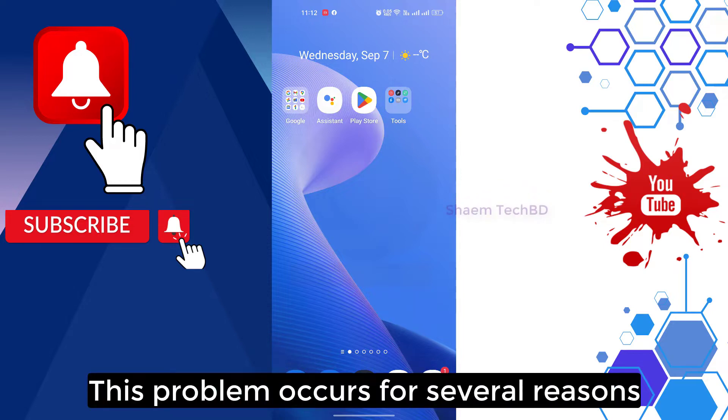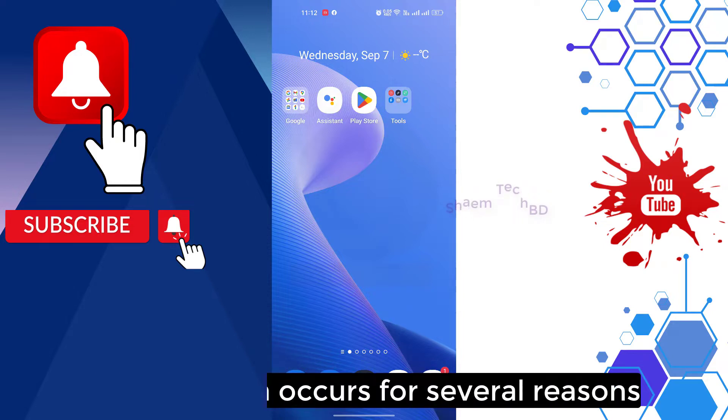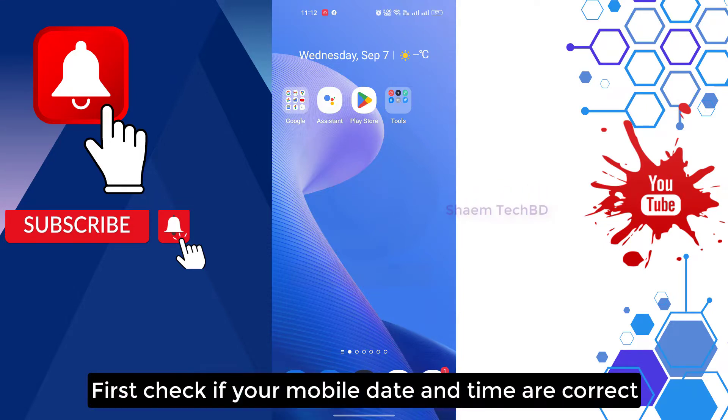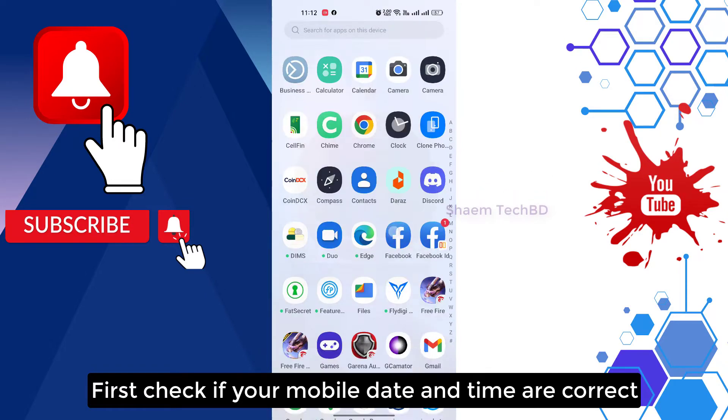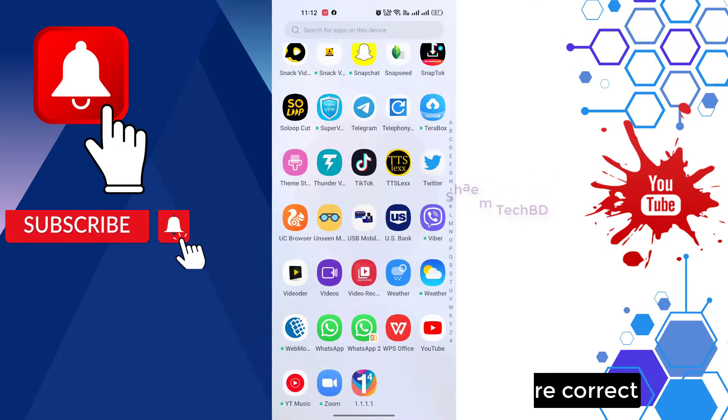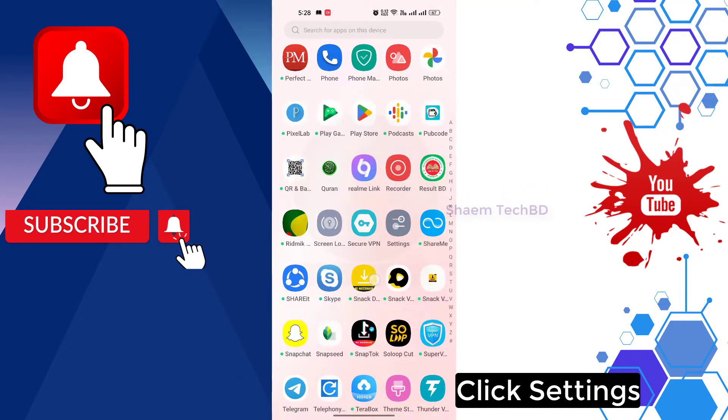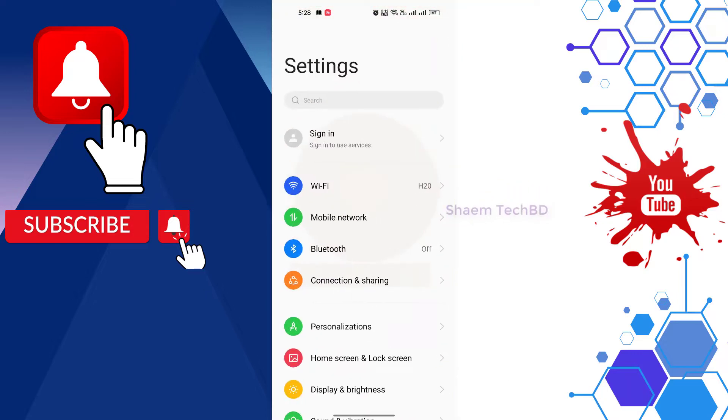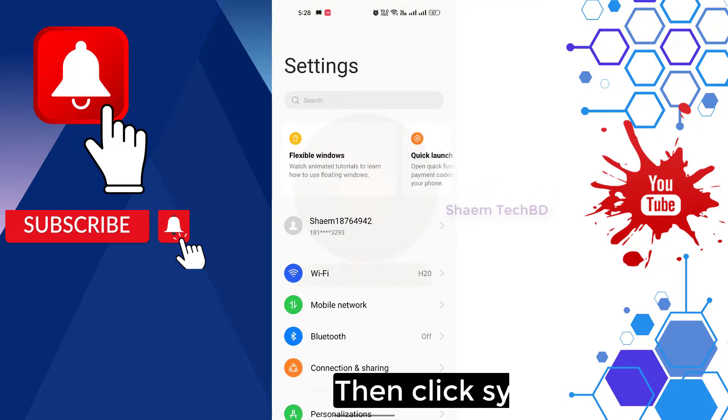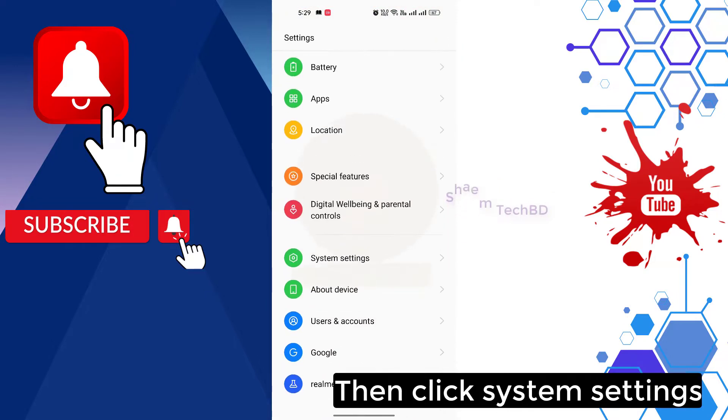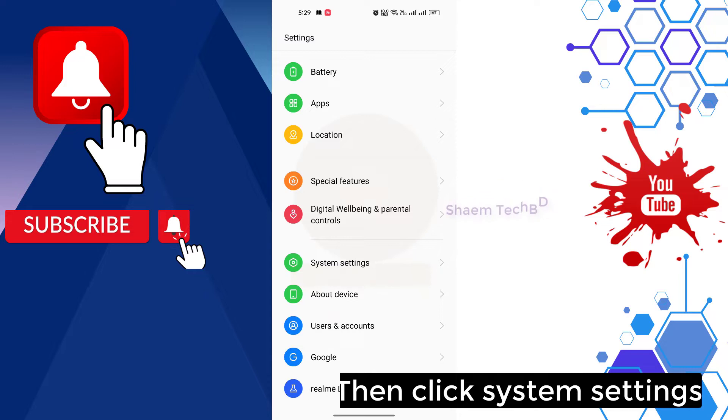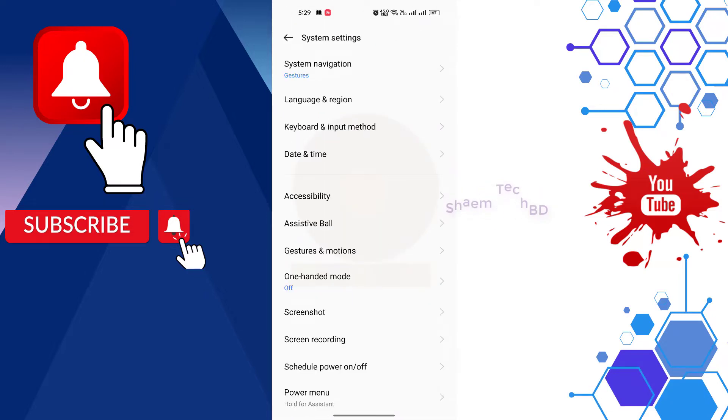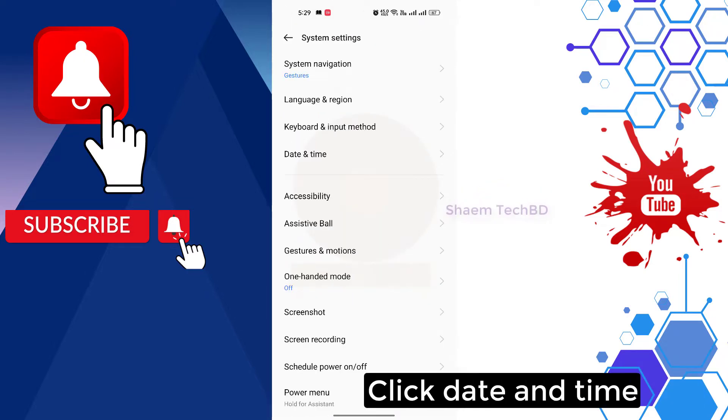This problem occurs for several reasons. First, check if your mobile date and time are correct. Click settings, then click system settings, click date and time.